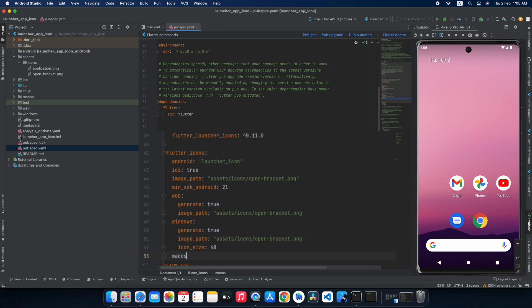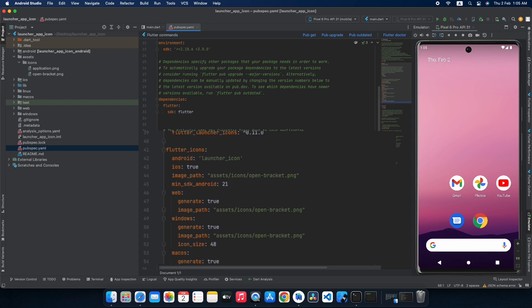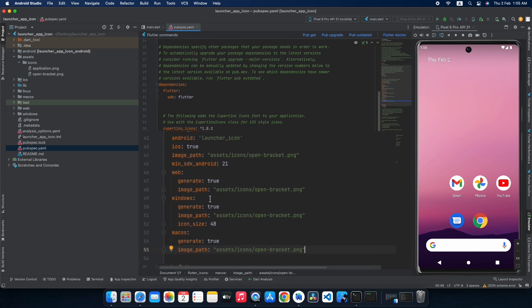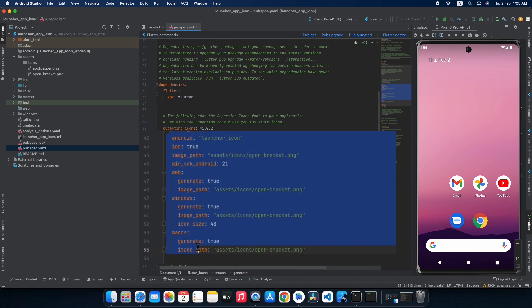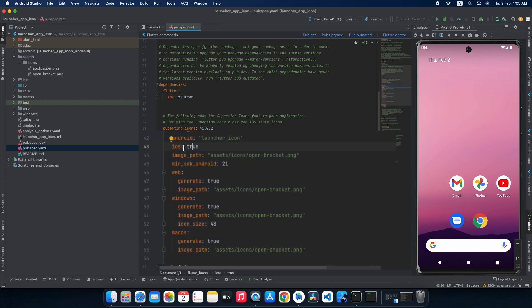Now let's set the icon for macOS — set the generate keyword to true and paste the image path. That's it. As you can see, we have written only about six to seven lines of code to define the icon for Android, iOS, website, Windows and macOS.